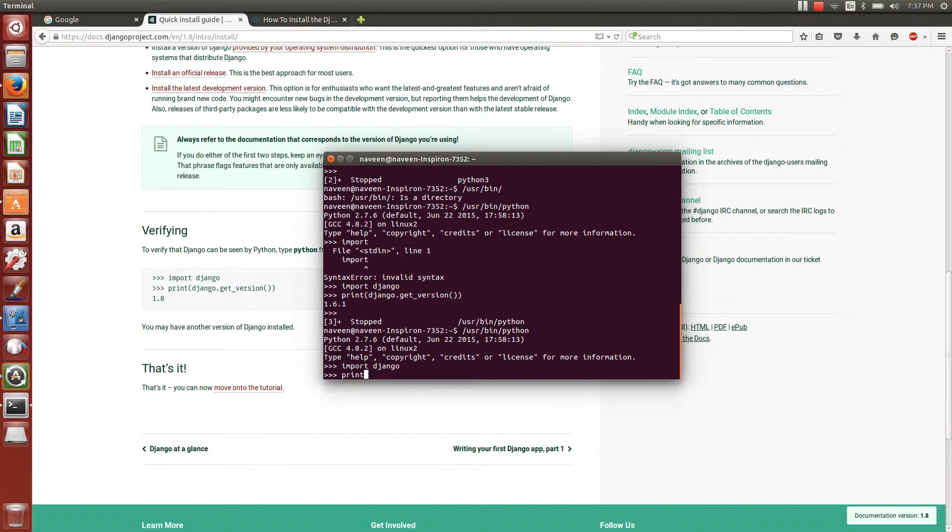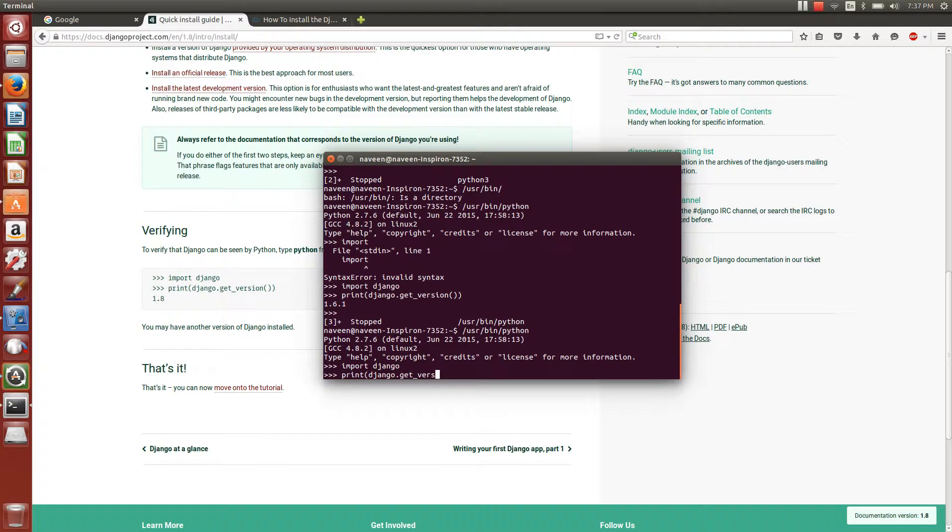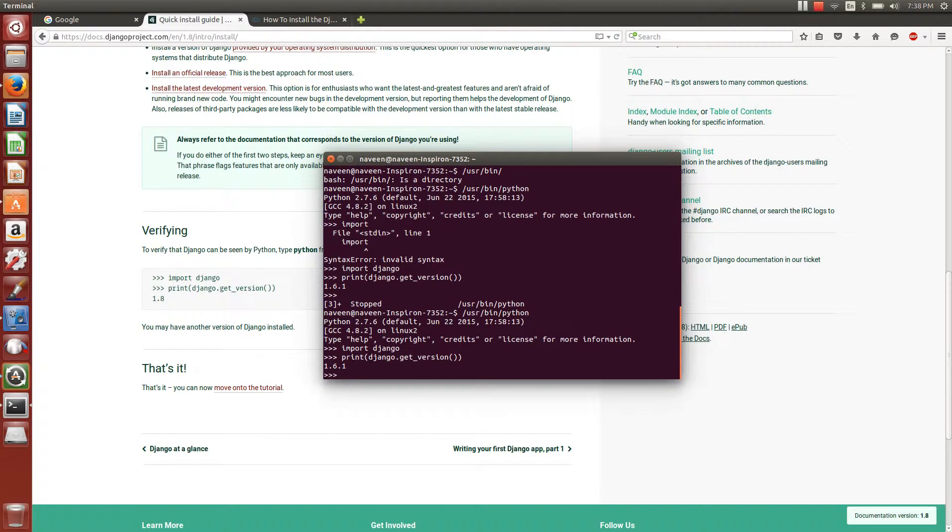Going to the installation verification, version. Yep, I got installed with Django 1.6.1 in my Python.